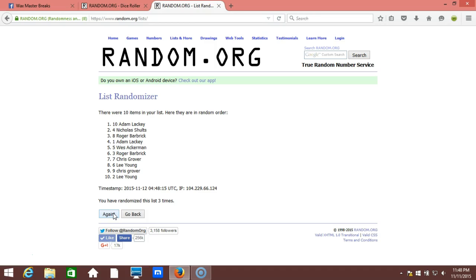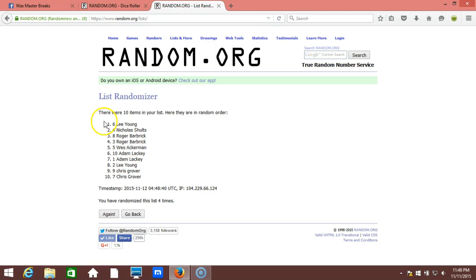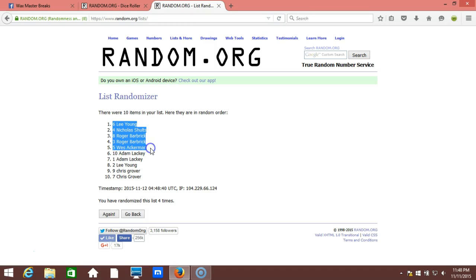Good luck guys, fourth time. Lee Young, Nicholas Schultz, Roger Barbrick, Roger Barbrick, and Wes Ackerman. Congratulations guys!